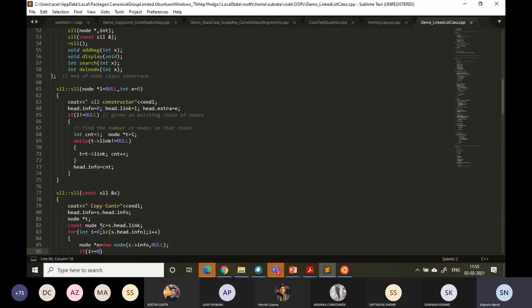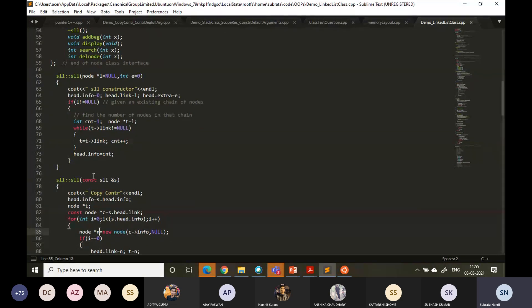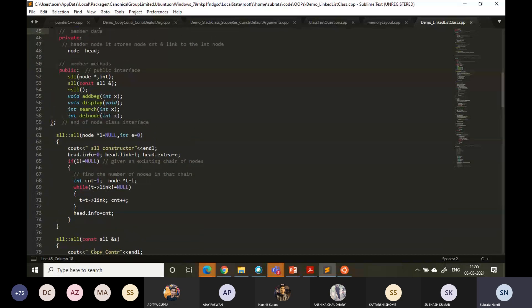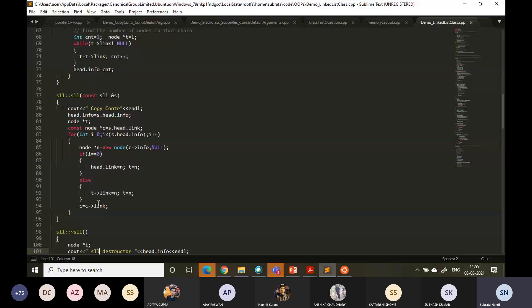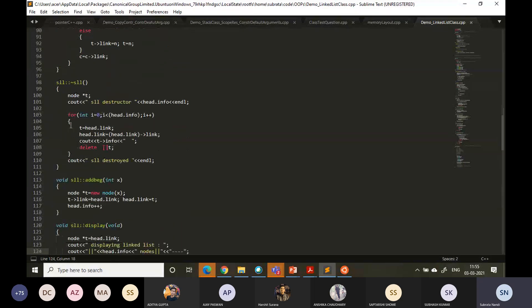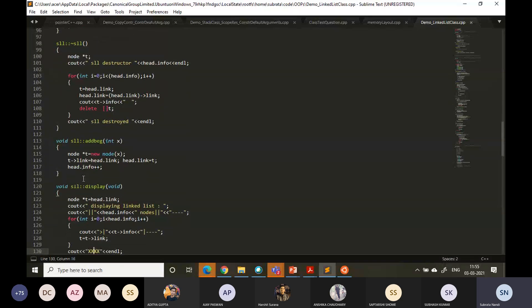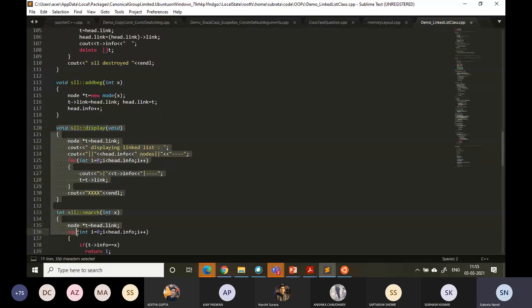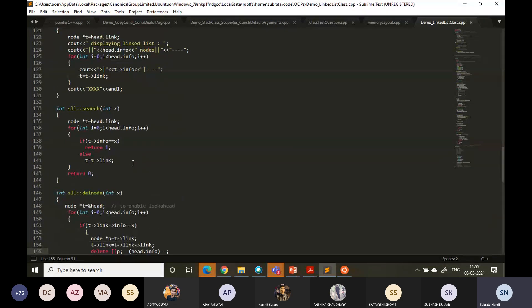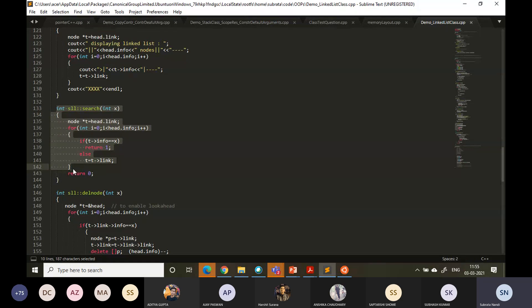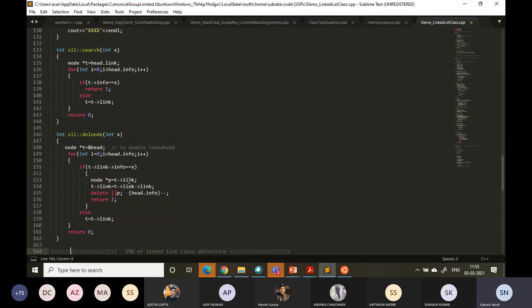If you want to simplify it, you may skip this part also. This is the copy constructor — the signature of the copy constructor is always fixed: it should be a constant reference to the object. That is the typical signature. The destructor is ~SLL. Add_at_beginning is trivial because you don't have to traverse through the whole list. Display is also trivial using a for loop, since we have a node count in head.info. SLL search is also simple, and delete_node can call search and then delete, returning 1 if found and deleted, or 0 otherwise.